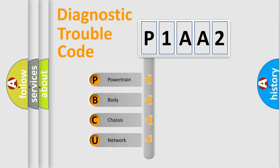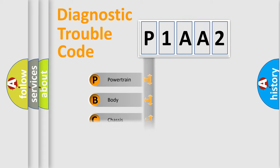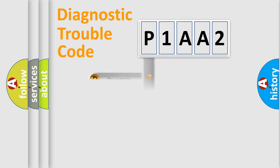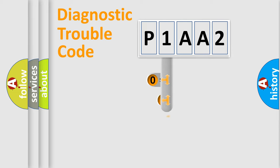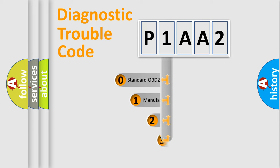We divide the electric system of automobiles into four basic units: Powertrain, Body, Chassis, and Network. This distribution is defined in the first character of the code.